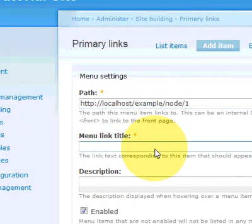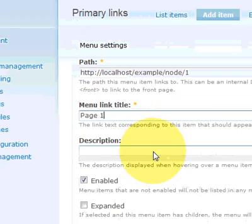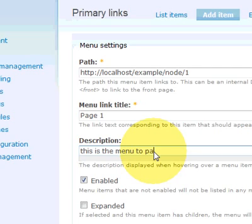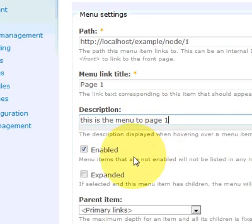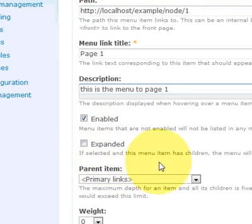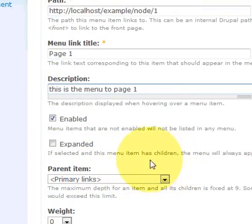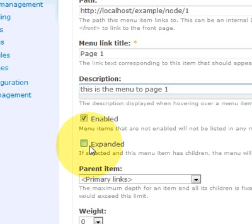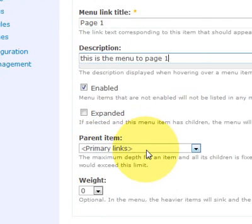Now I'm going to give the menu a name. Say page one. And you can give it a short description. Must be enabled otherwise it won't show. If the menu has sub menu items, you can have it to expand. We're not going to have it to have sub menus at the moment.